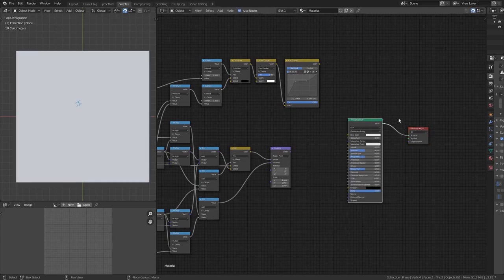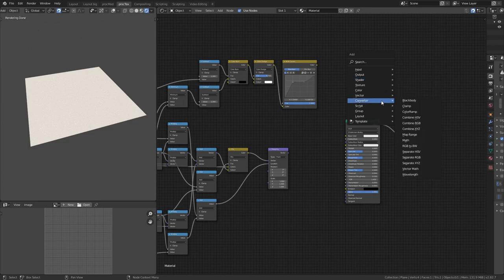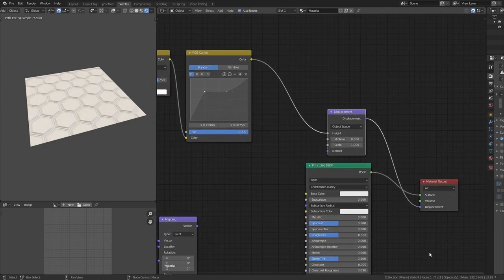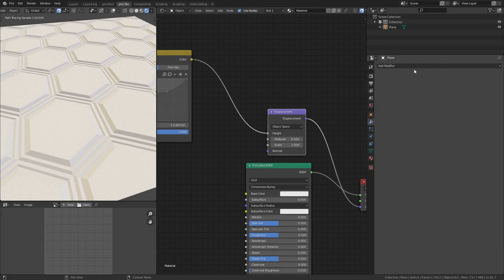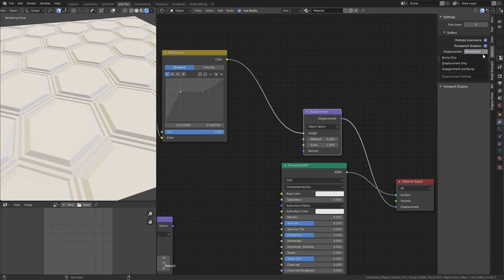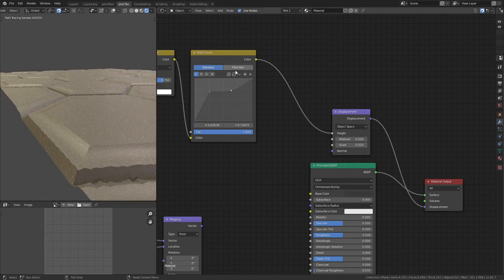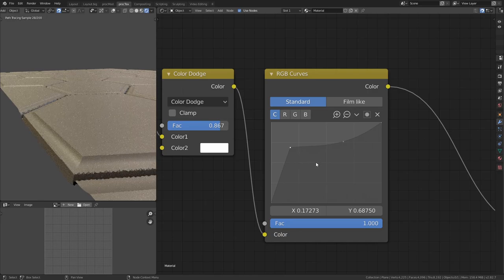Adding a Principled BSDF and switching to Cycles, I add a Displacement node, plug the height color into the height input, and plug the output into the displacement output of the material. It's completely flat at first because there isn't enough geometry — adding a Subdivision modifier set to Simple with Adaptive subdivision enabled (requires Experimental feature set) and switching from Bump to Displacement and Bump, then reducing the displacement scale to around 0.02, shows the profile projected onto the tile edges. Increasing the Color Dodge makes a smaller profile and the curve points control the falloff shape.